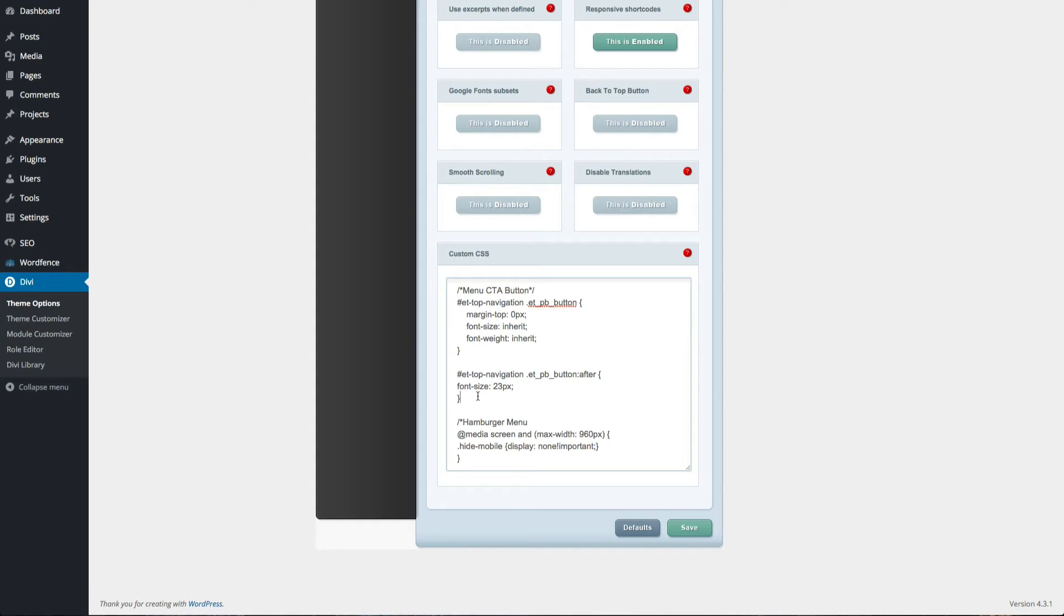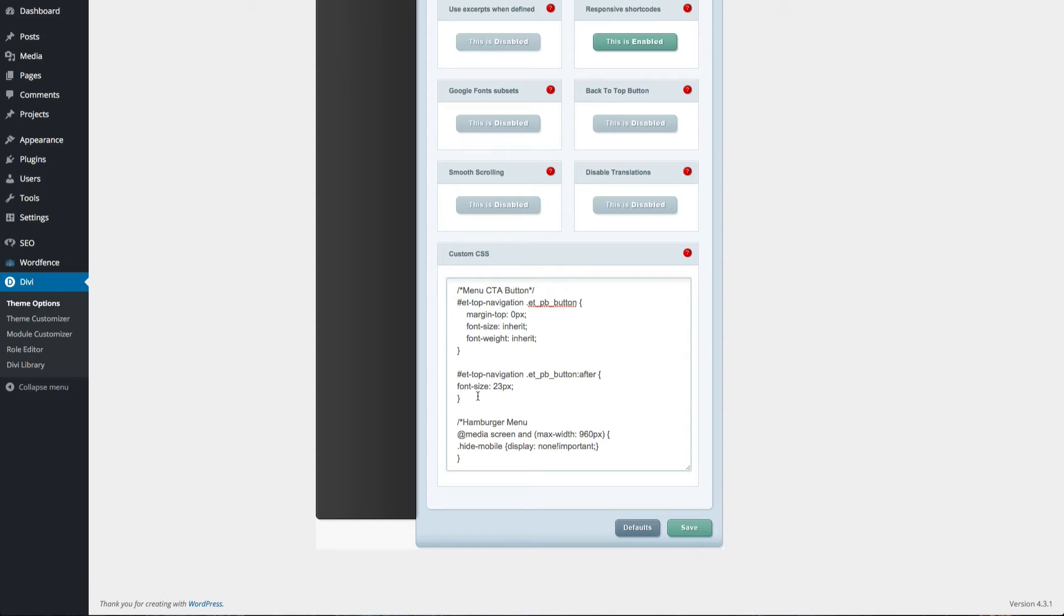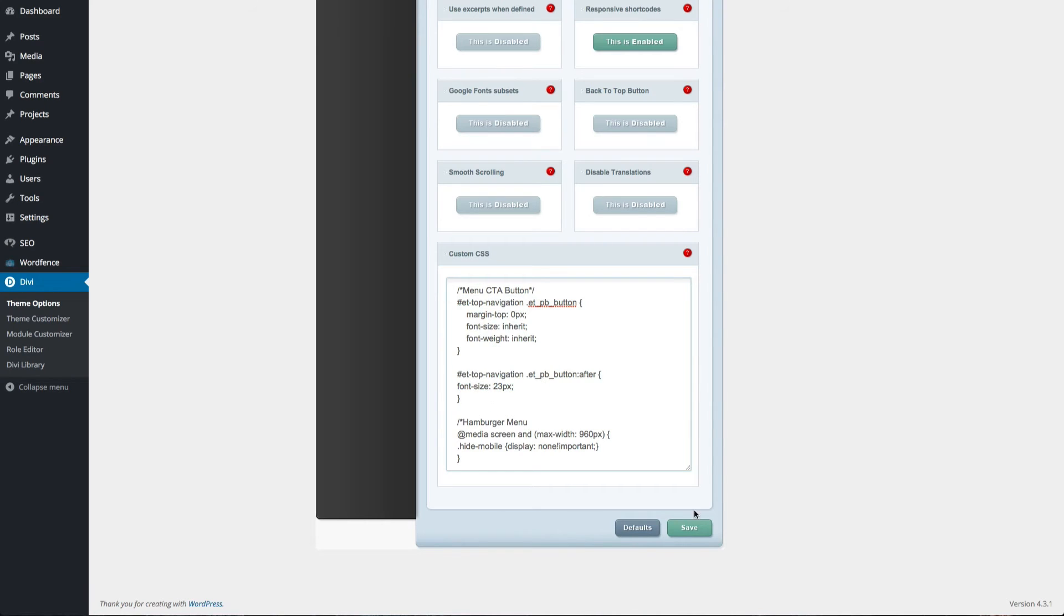If you're watching on YouTube, just check the video description for the link. Everyone else will want to visit our blog at elegantthemes.com/blog. The post you're looking for is Divi Nation episode 13 in the community category. When you've copied and pasted this code into your CSS panel, go ahead and click Save.